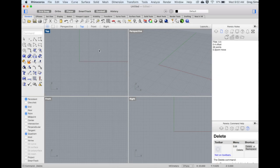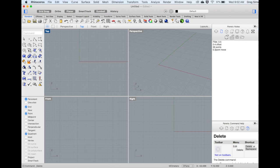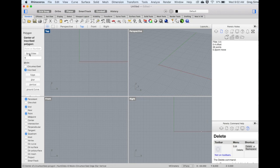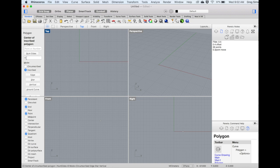In this tutorial, we'll be modeling a pencil. We'll start by creating the profile using the Polygon tool. Set the number to 6 to create the hexagon, and we'll use the circumscribed mode.